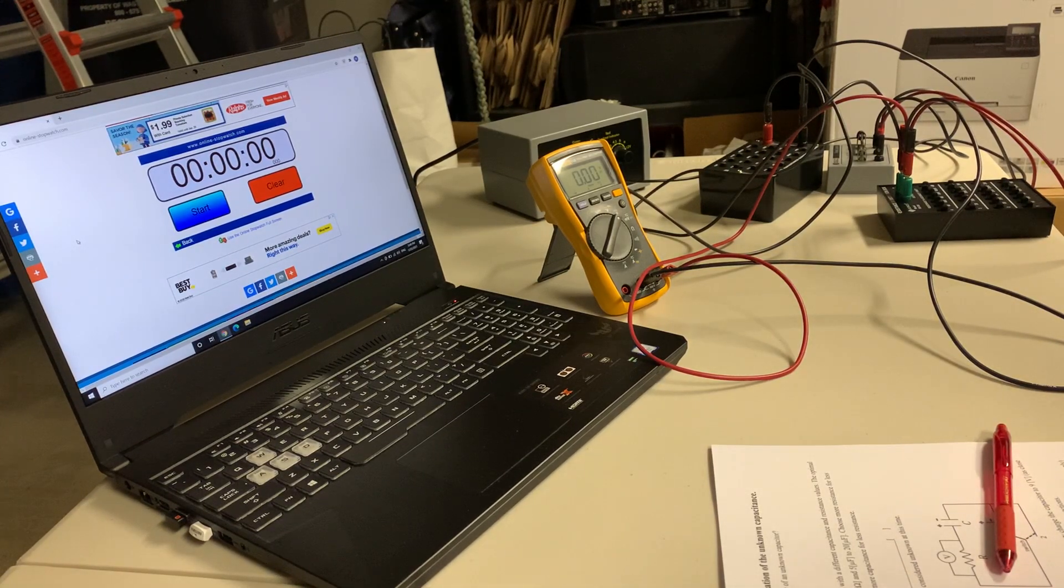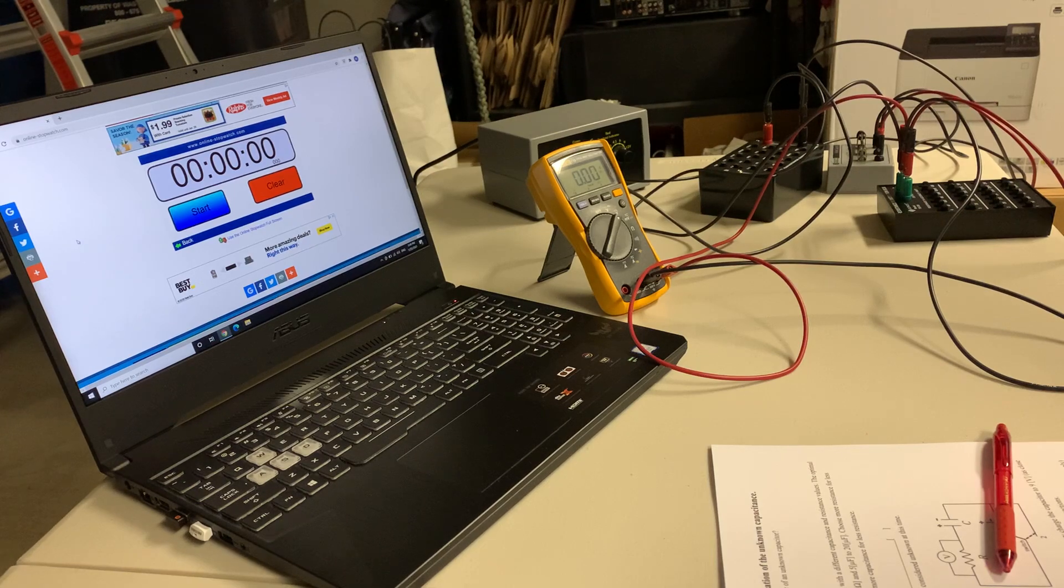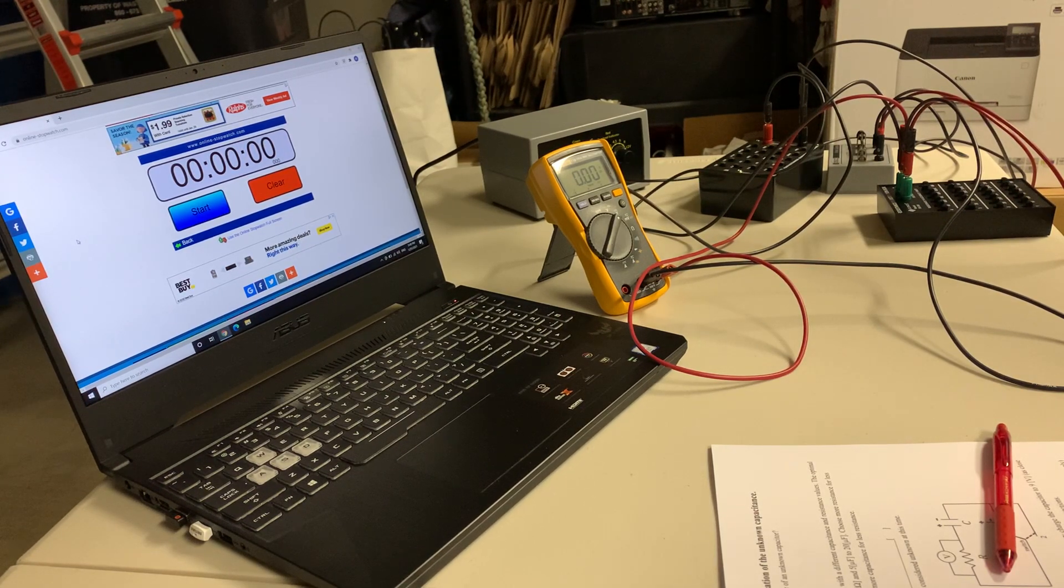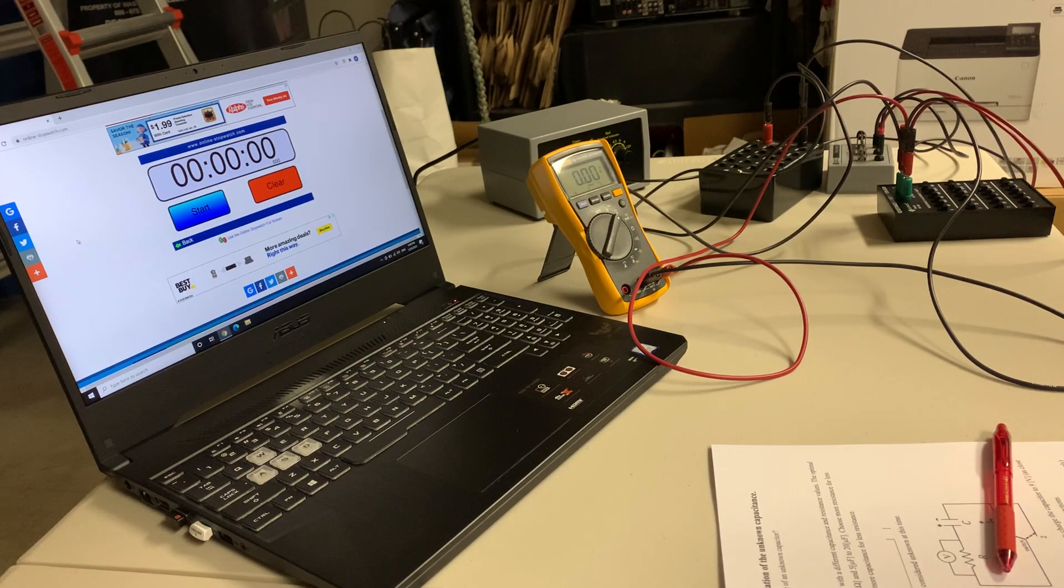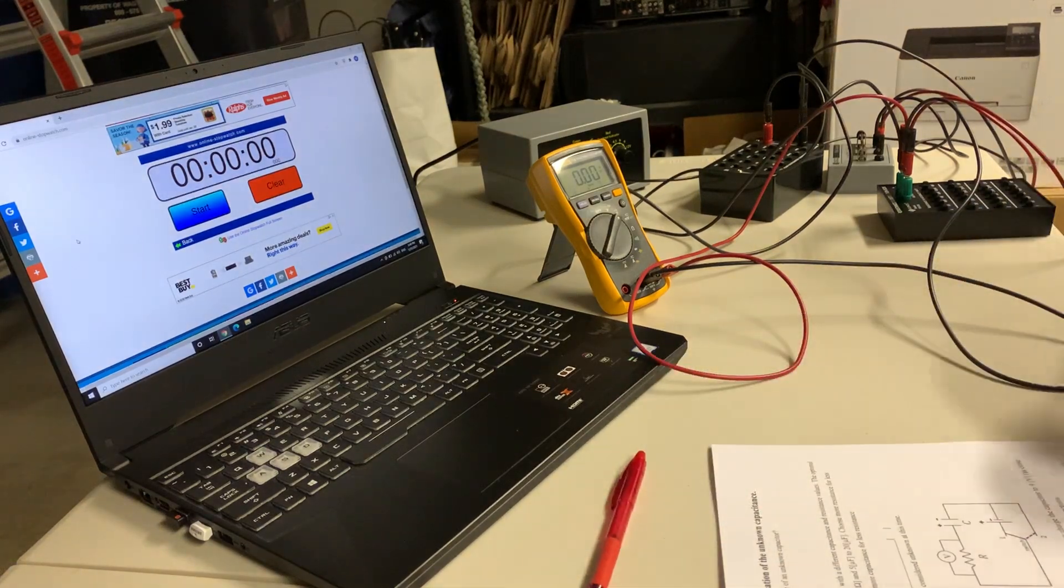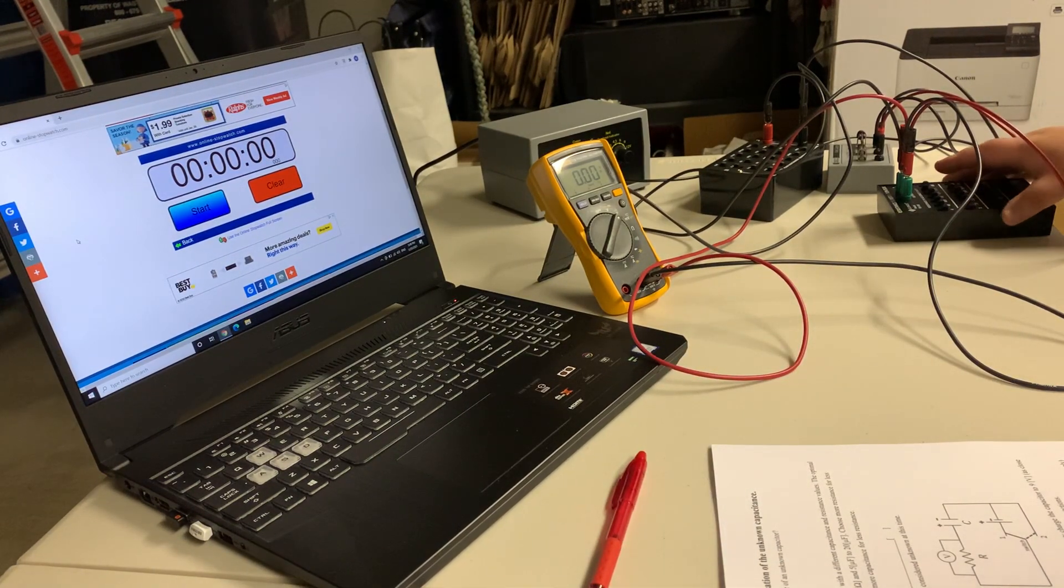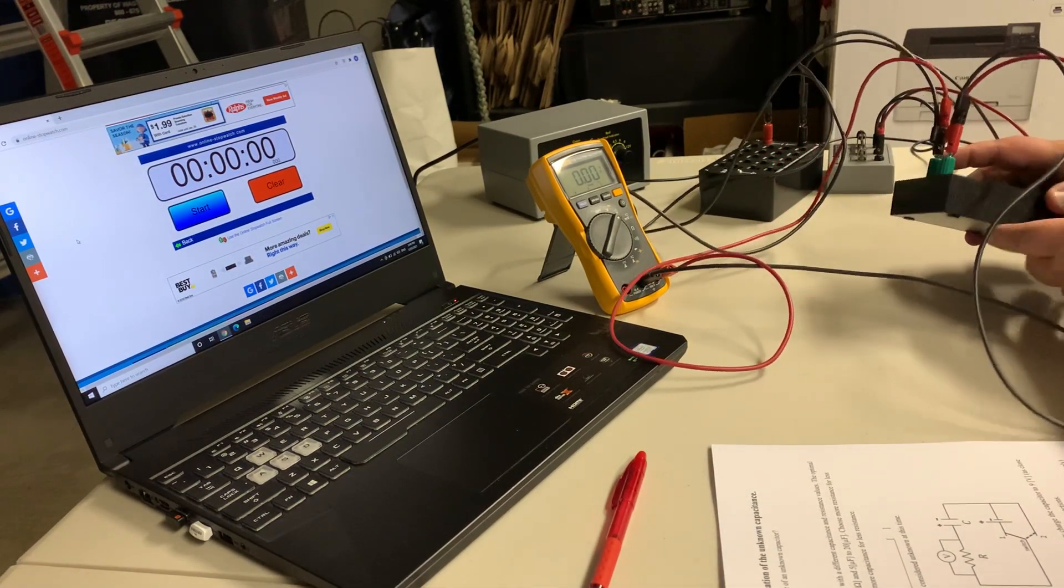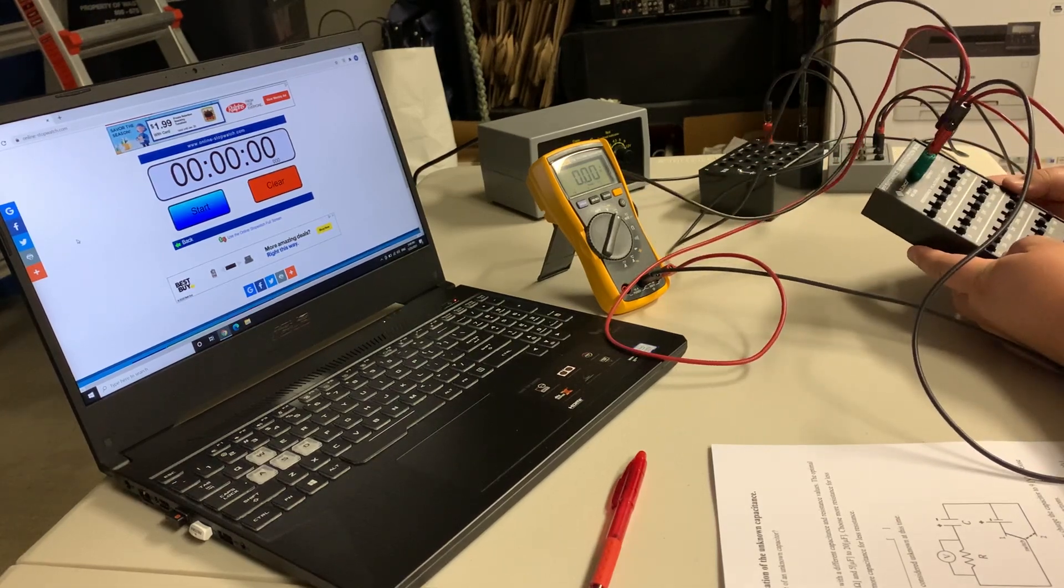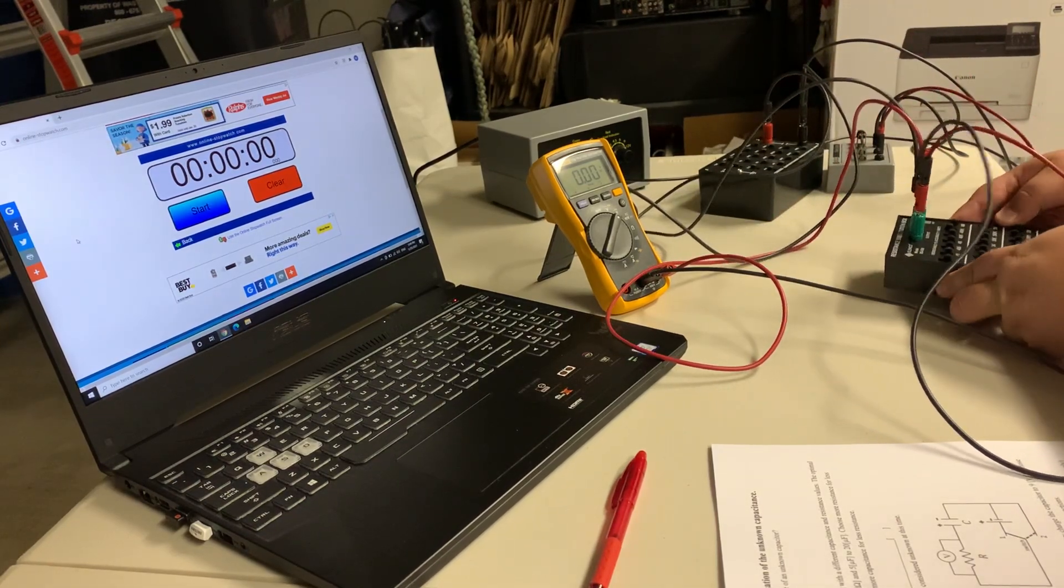Okay, part two of the experiment on RC circuits. We have to figure out the capacitance of an unknown capacitor. The first thing we do is change the actual resistances and capacitances.